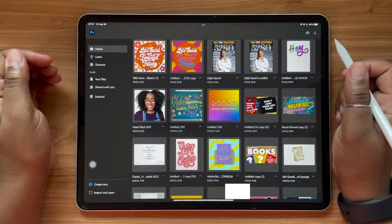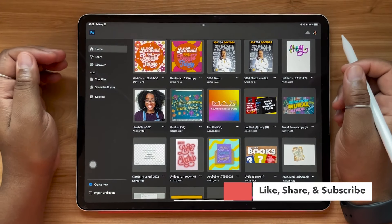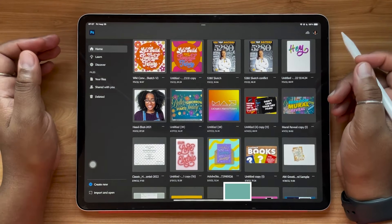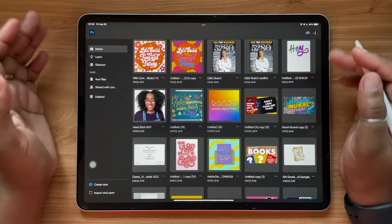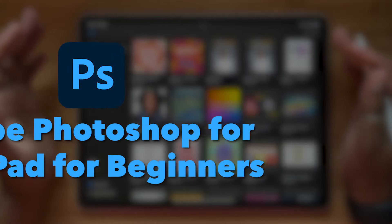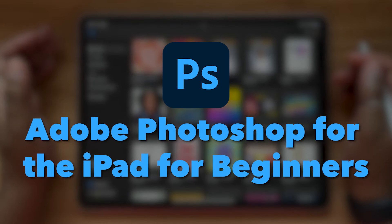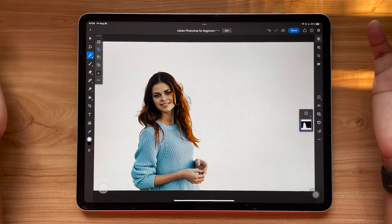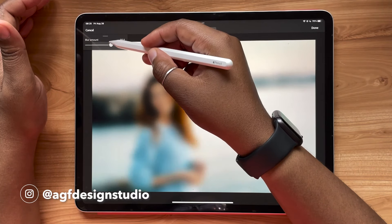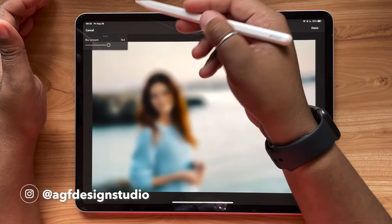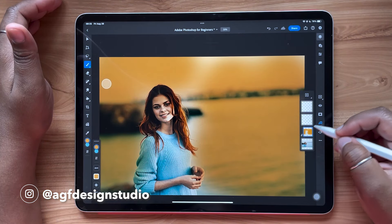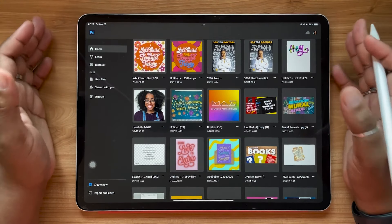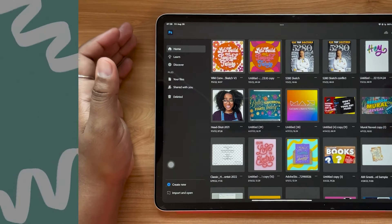Hello and welcome, or welcome back, to the AGF Design Studio channel. My name is Alana. I'm a freelance lettering artist and designer. Today's video is going to be all about Adobe Photoshop for the iPad for beginners. This will be great for anyone who's familiar with the desktop program, or if you're new to Photoshop — it's a great introduction to a completely mobile workflow from your iPad. So grab your iPad and let's jump in.